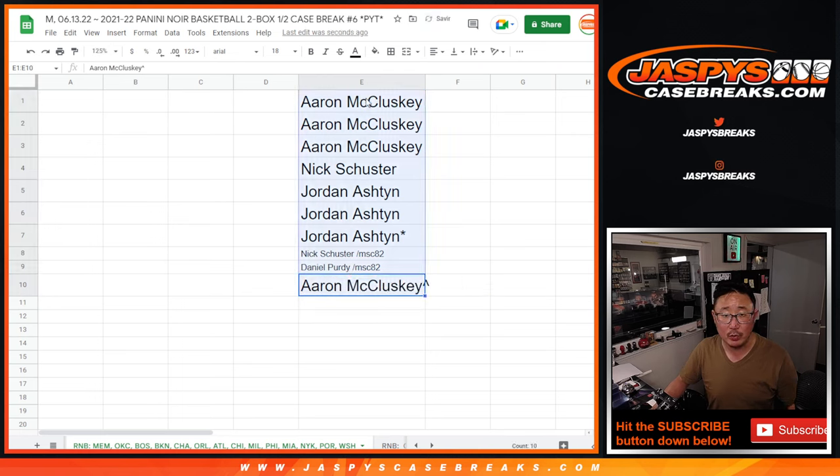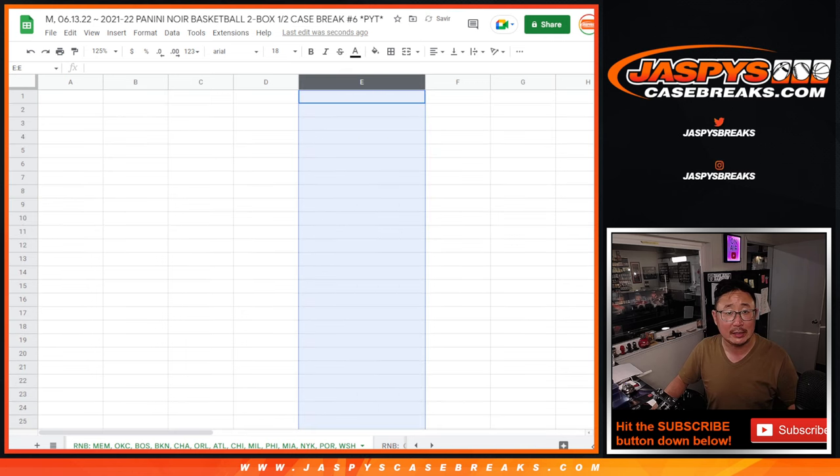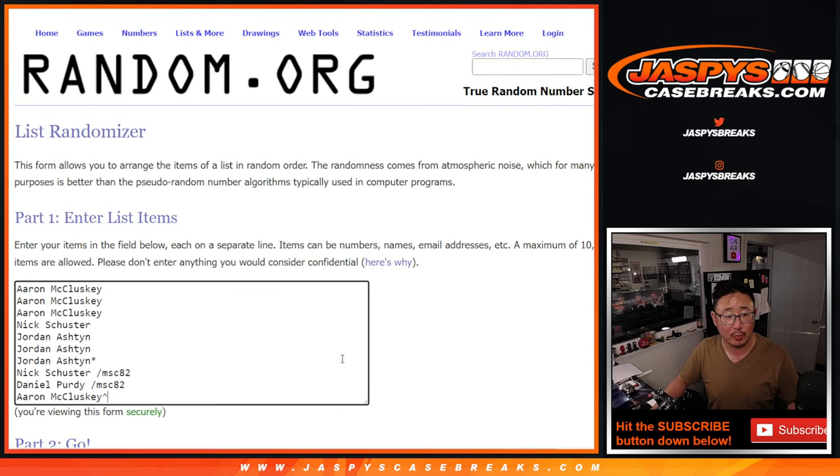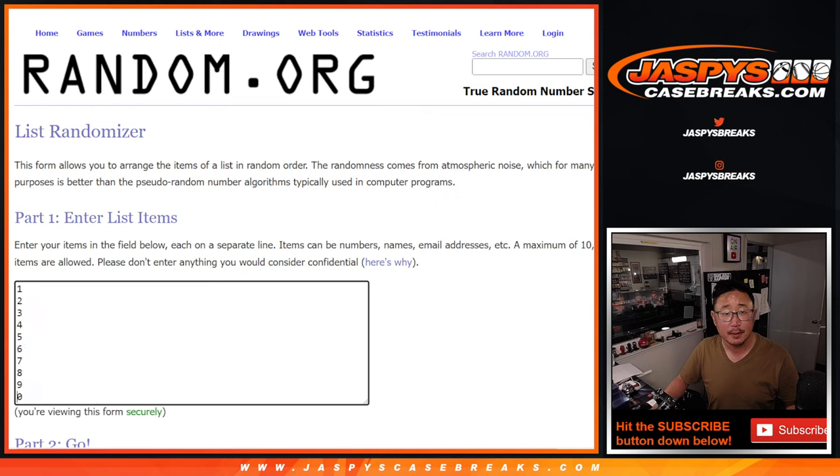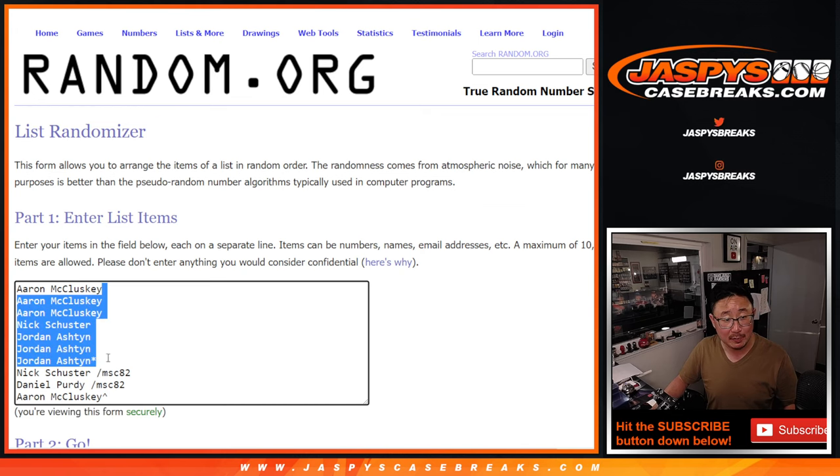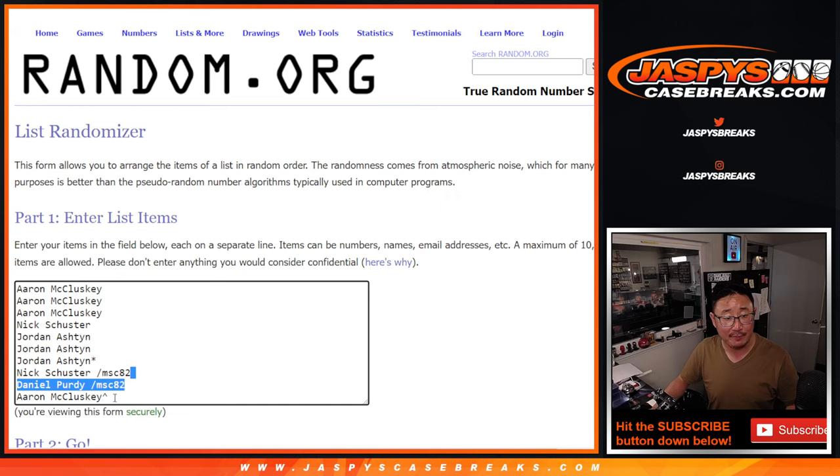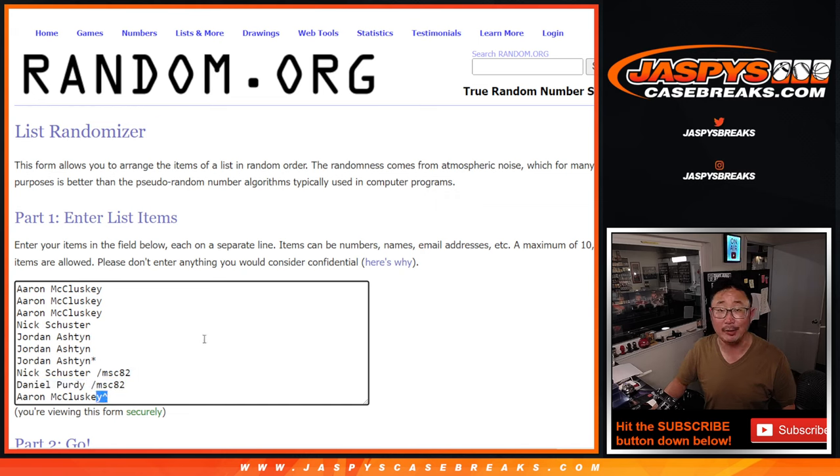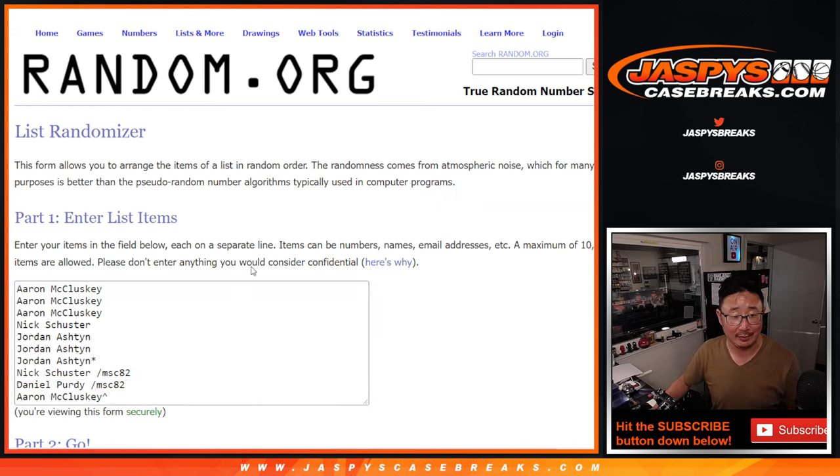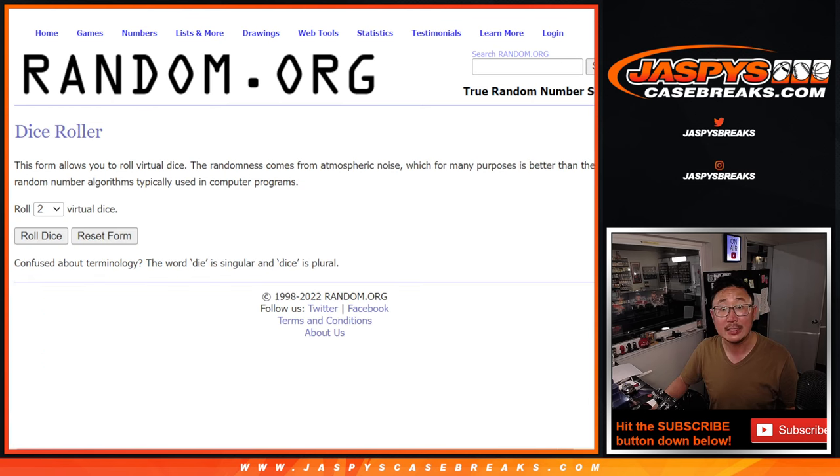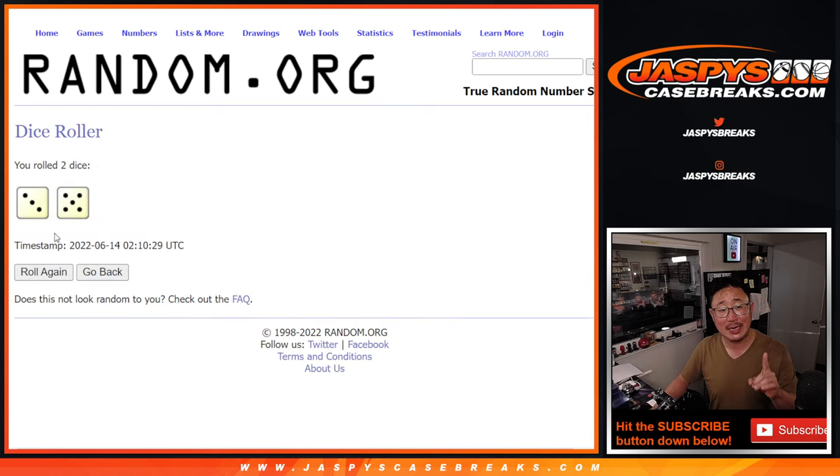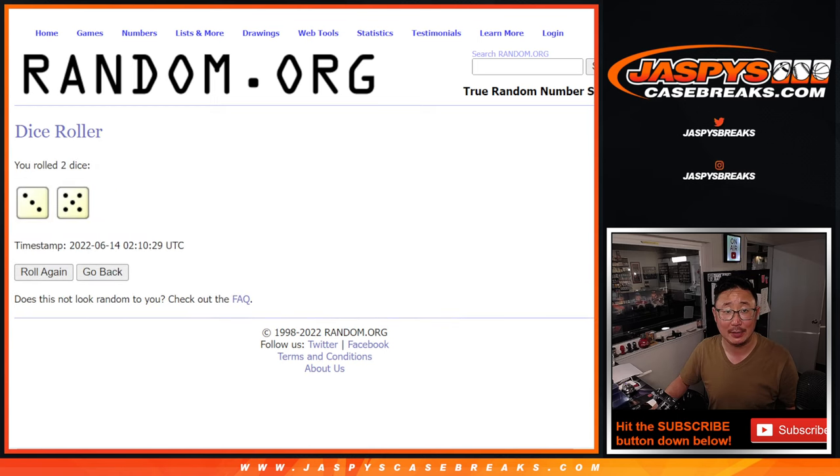Now we can do the break itself or the randomizer itself. So thanks again to the people who bought spots straight up. Congrats to the people who won spots in that filler. And Aaron, congrats again for that extra spot right there. All right, what's up Oliver? What's going on? All right, now let's randomize names and numbers, three and a five, eight times.